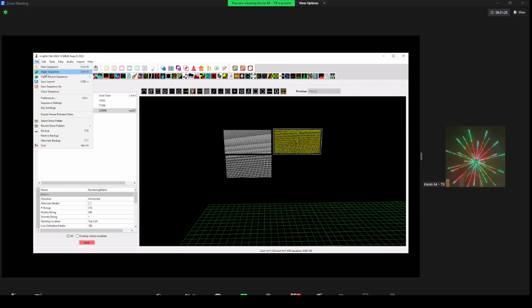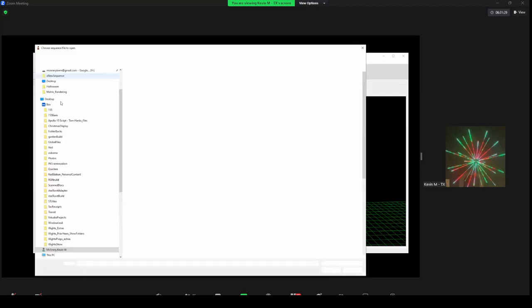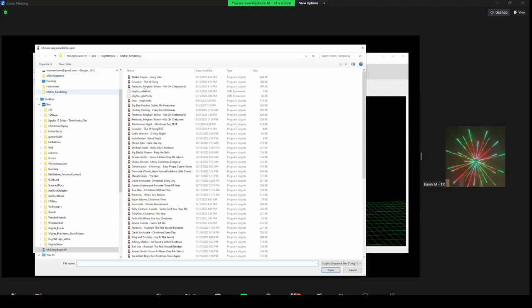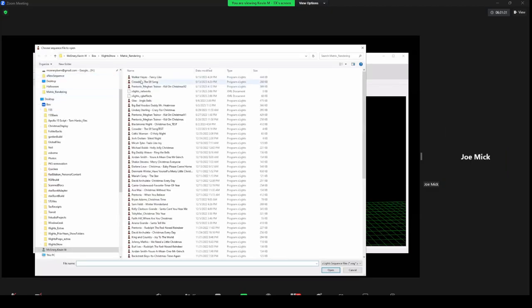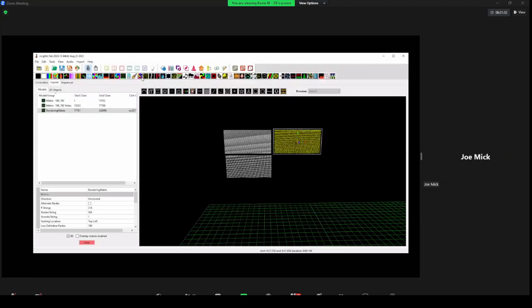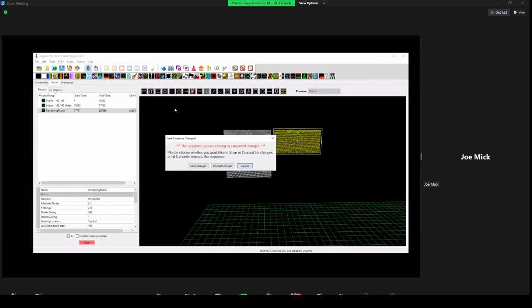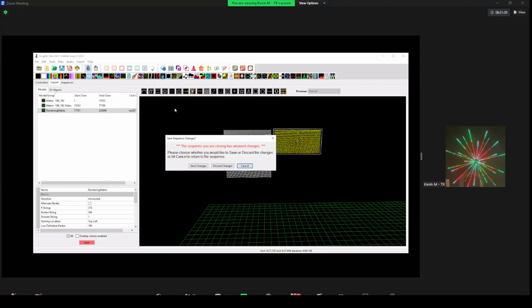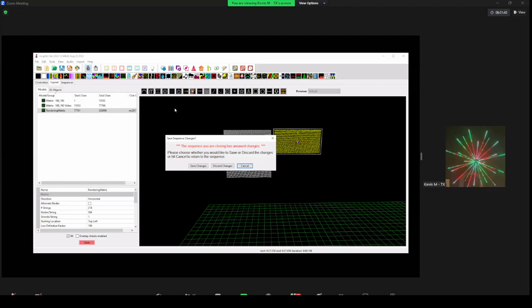Any other questions? No problem — rear projection works the same way. I would assume it would be the same; in my case you'd see my garage, so that's not ideal, but yes, rear projection would work exactly the same.